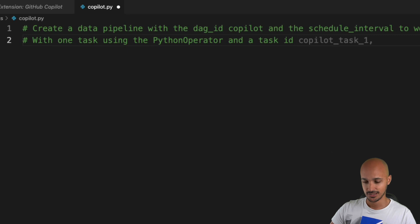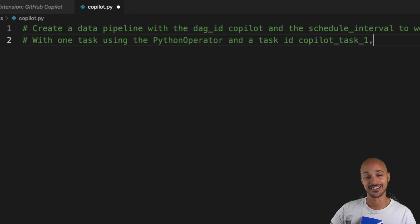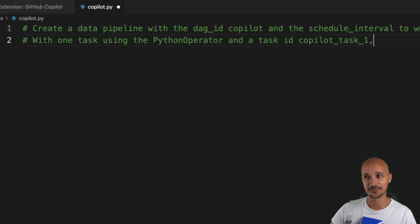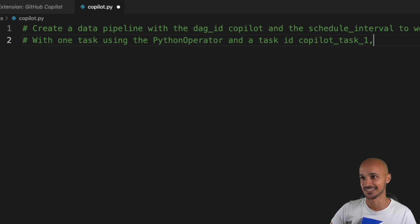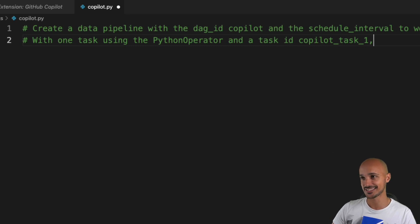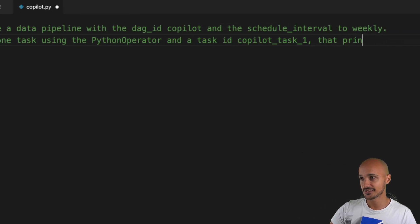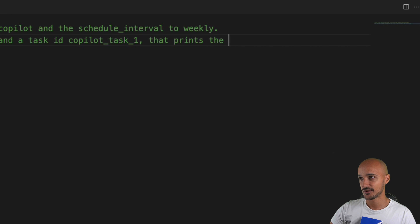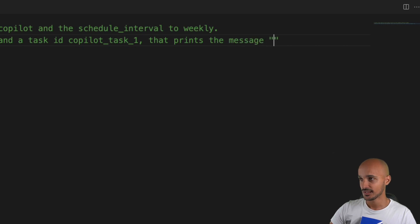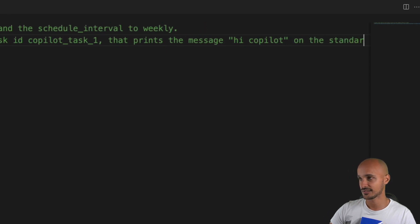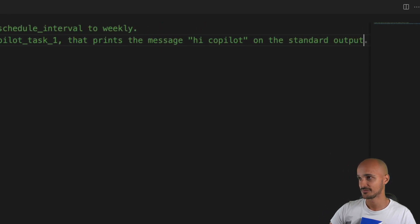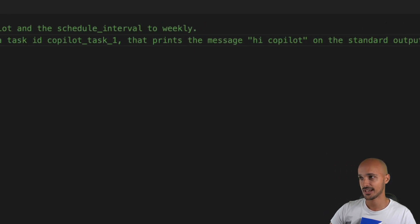Okay, it auto-completes the comment. Let's say schedule interval to weekly with one operator or one task using the Python operator and the task ID copilot_task_1. I have to say that looks pretty scary so far. The fact that it can autocomplete what I want in advance is a bit scary.